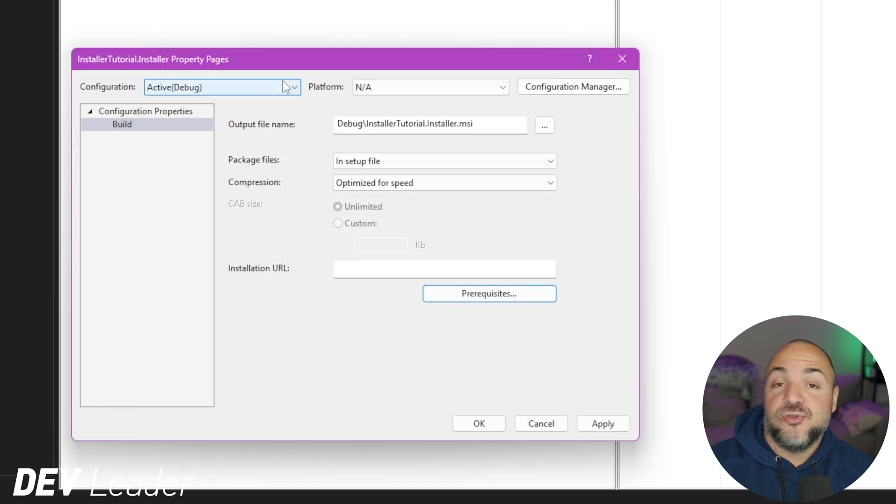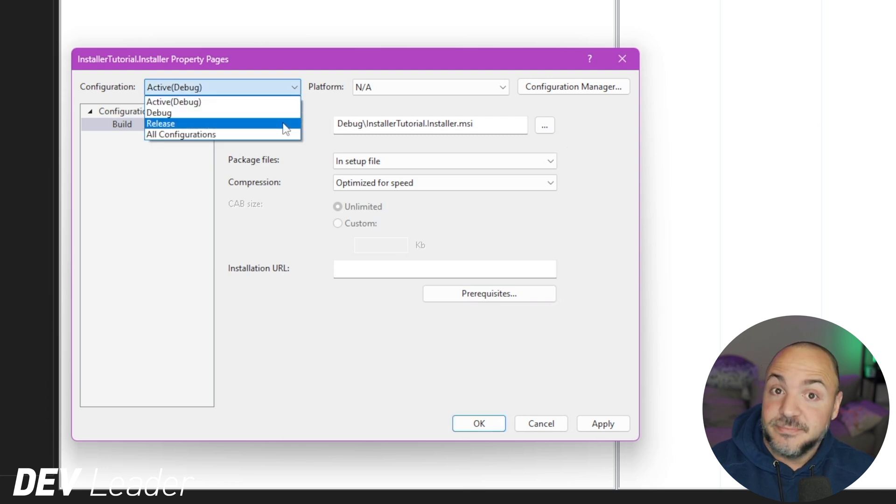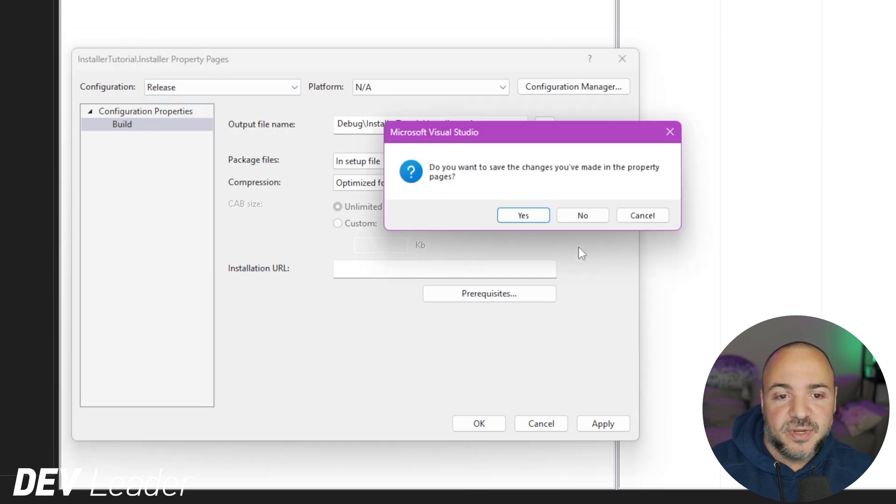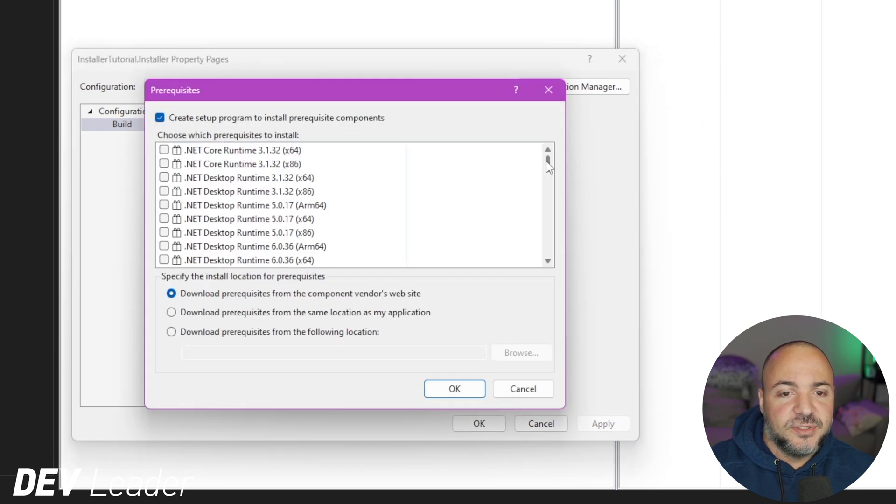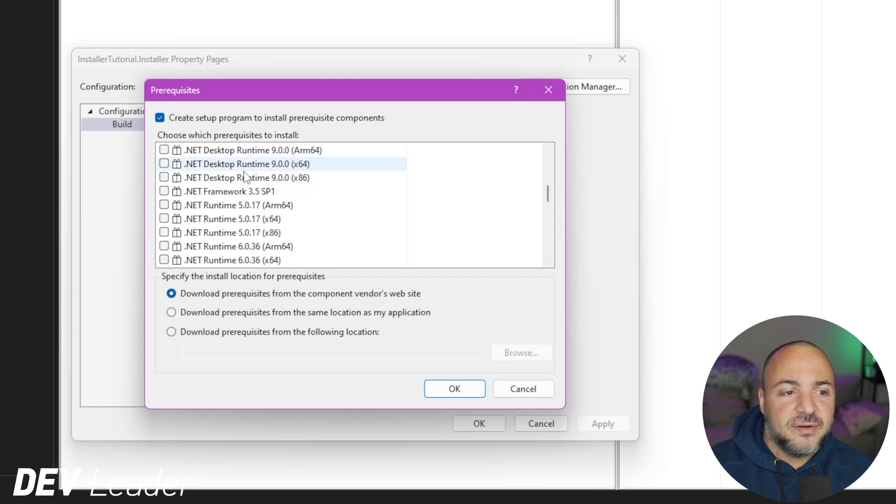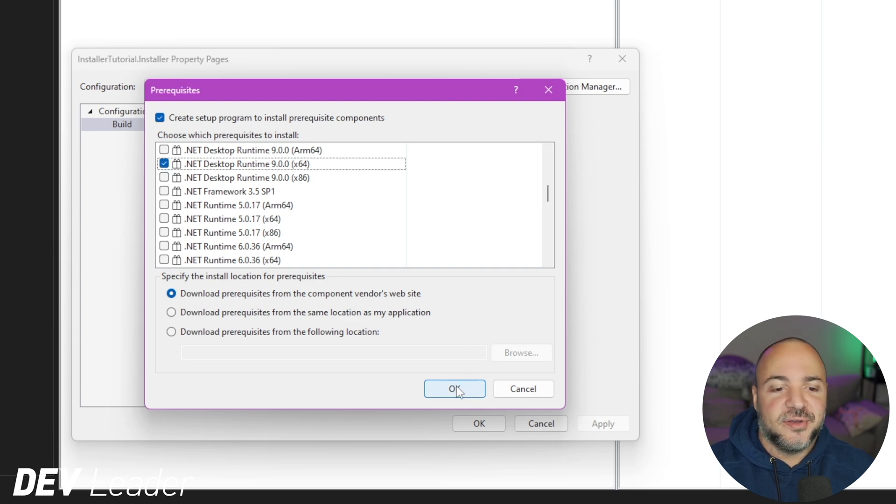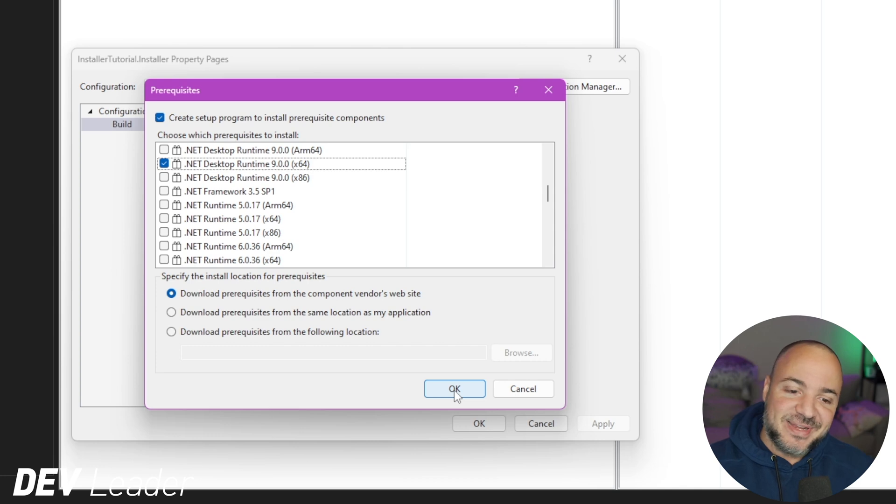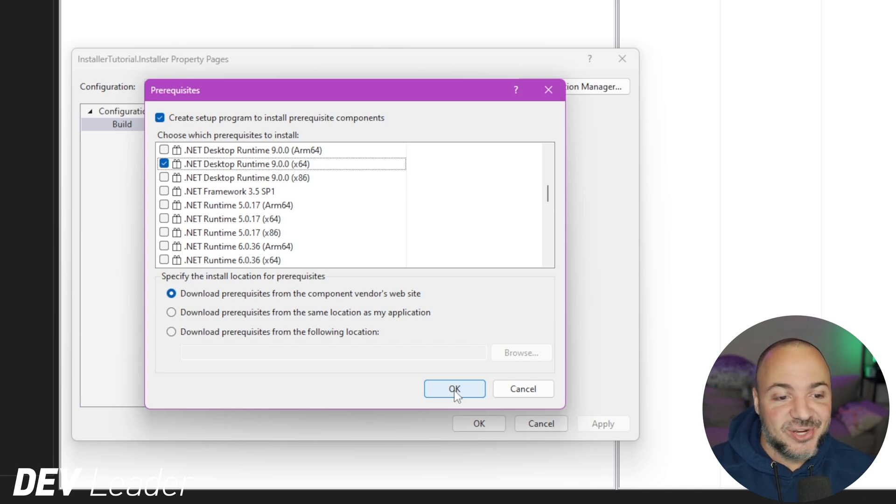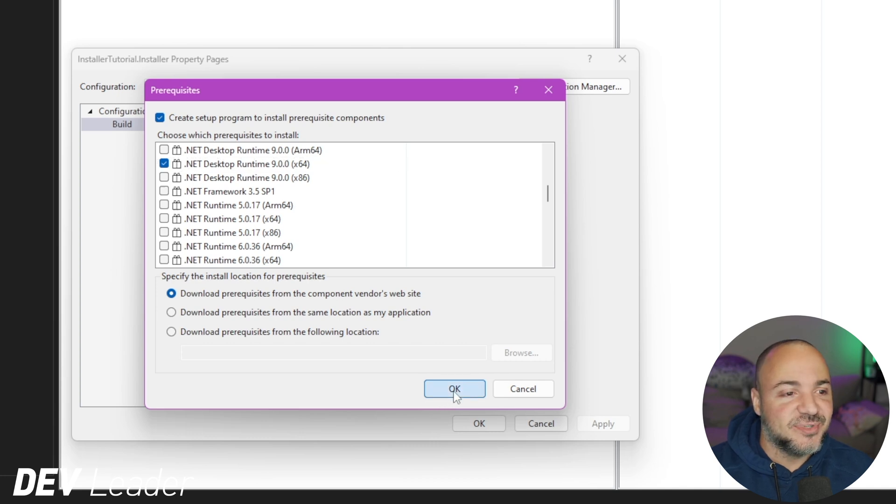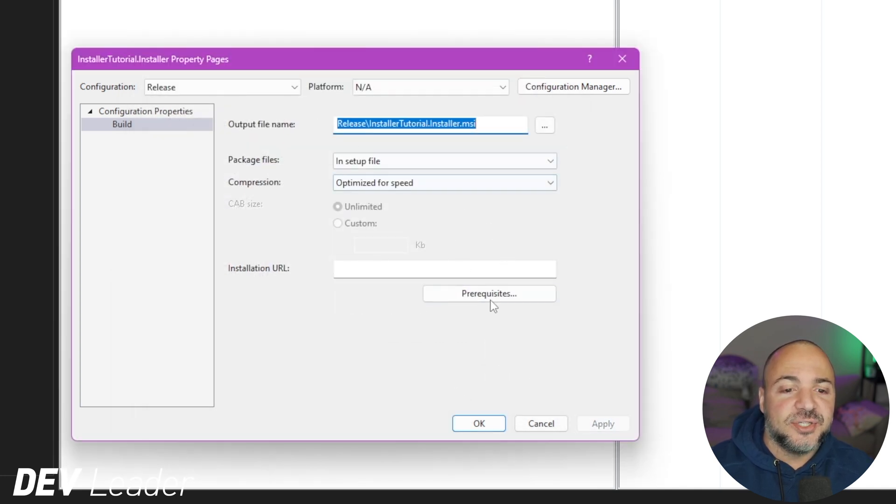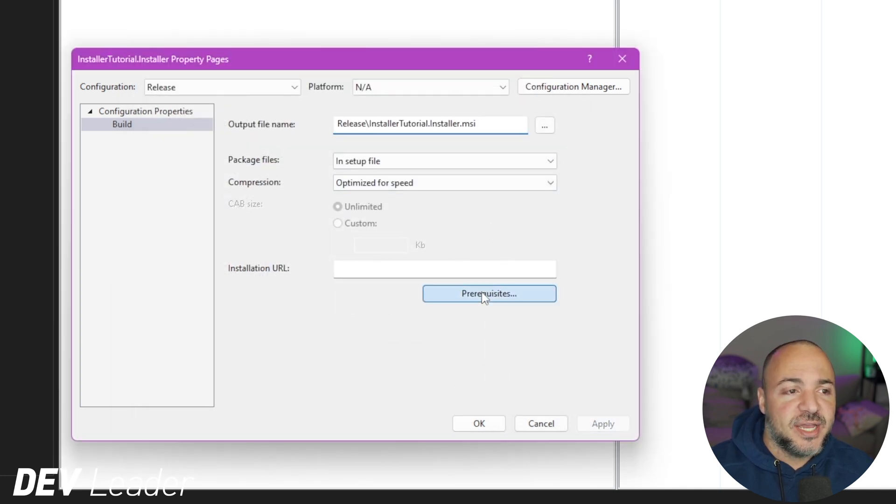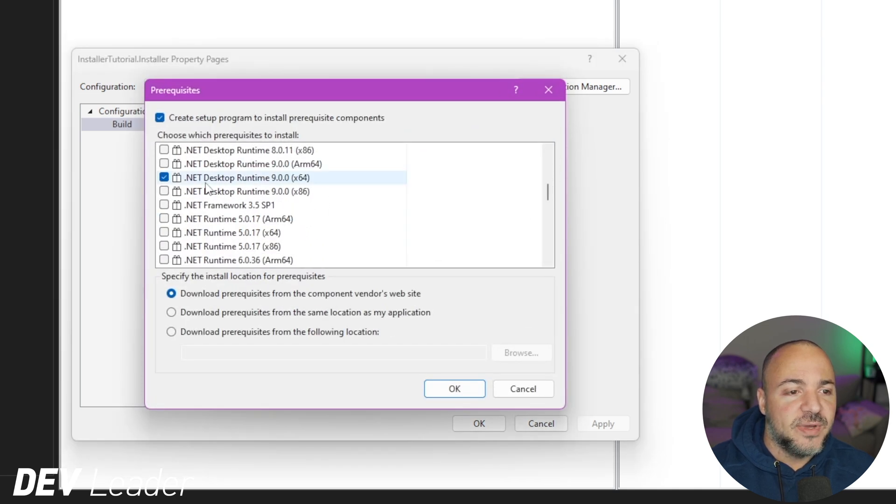So now that's there. Something you should also check is because your installer, you're probably releasing in release mode. I want to save the changes. But if I go to release now and check this out, just to double check, it's not checked here. So make sure that you're doing it here as well, because you might have a little bit of a crappy surprise if you have it all set up in debug. And then you switch to actually release your installer in release mode, and it's not the same.